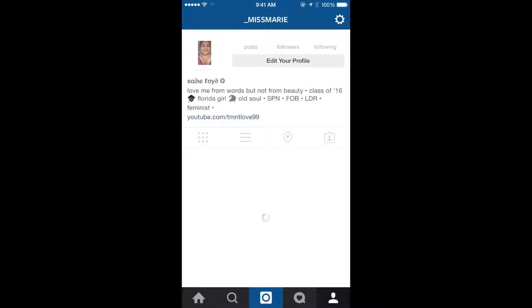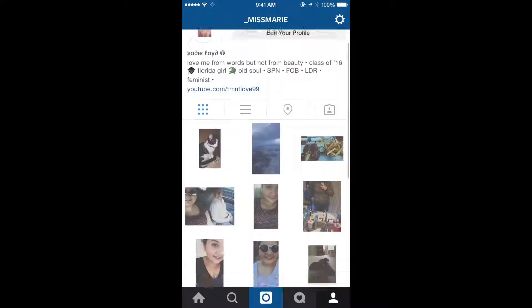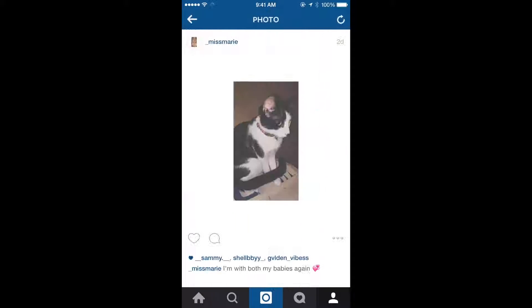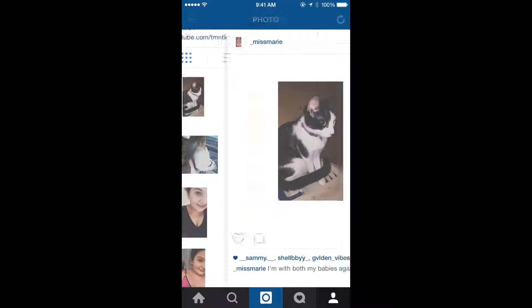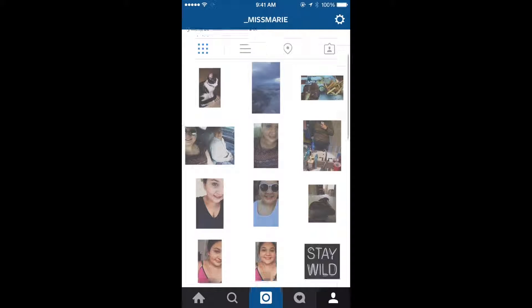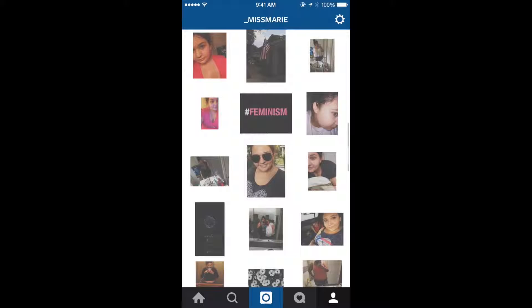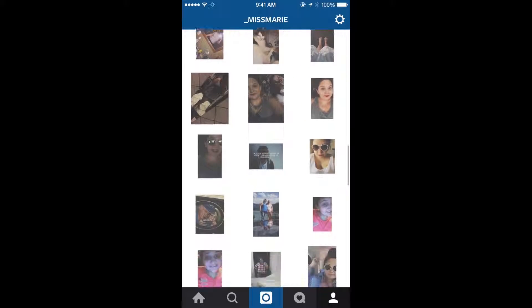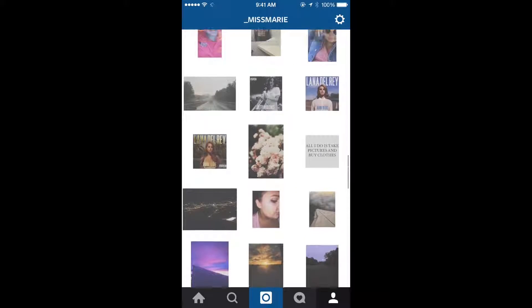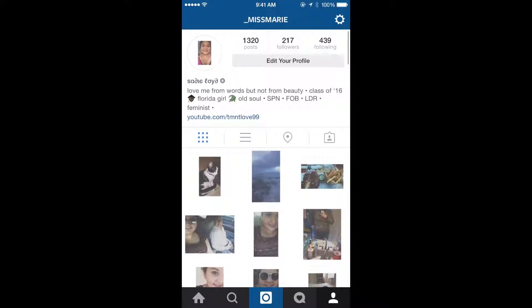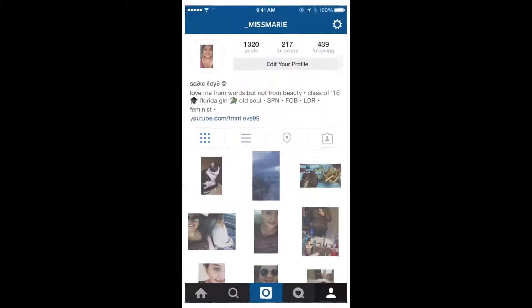Let me show you guys my Instagram. This is my Instagram feed — you can see this is my Instagram pictures and how I edit them, they're all the same style. You guys should go follow me on there because I post all the time and I post a lot of selfies. My Instagram is at underscore Miss Marie.